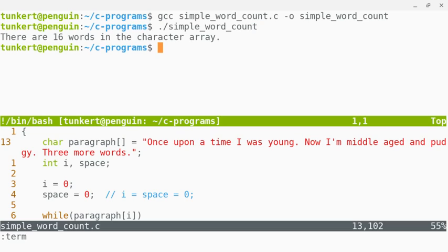So I hope you found this video interesting on how you can use is space to count words in a character array in C.